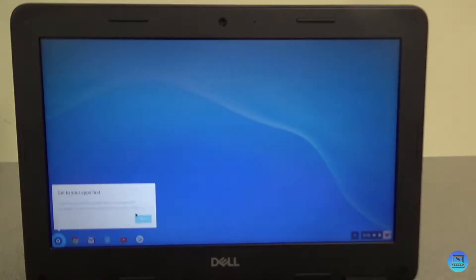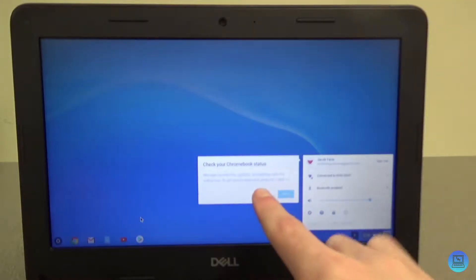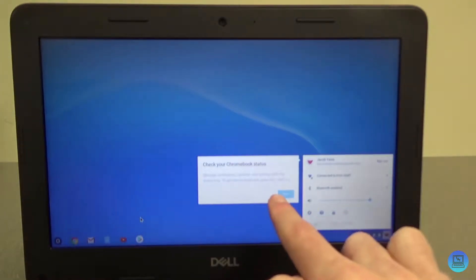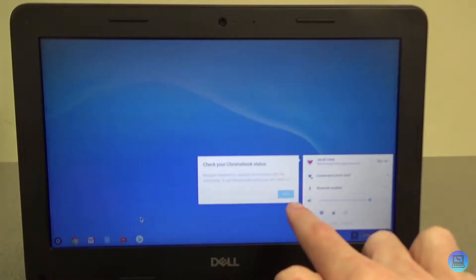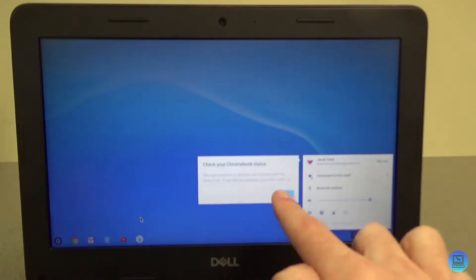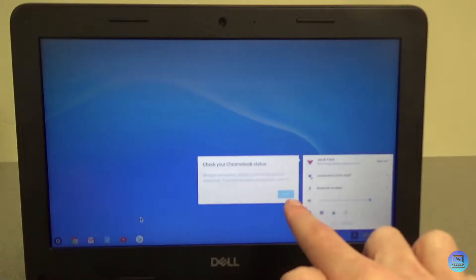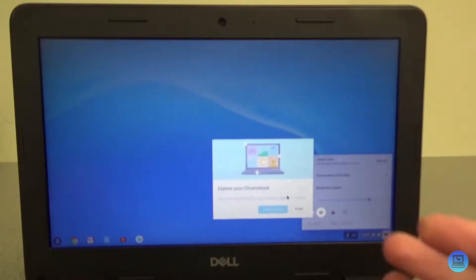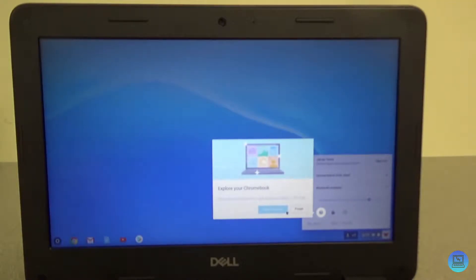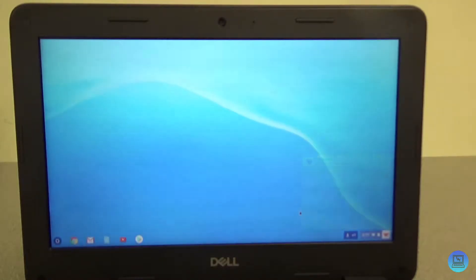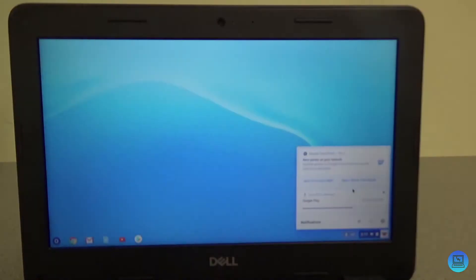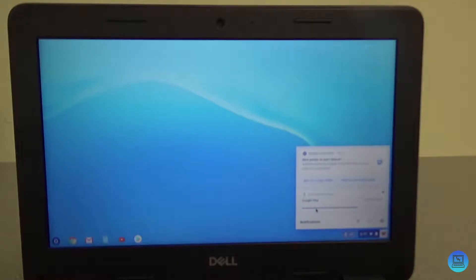Check your Chromebook status - manage connections, updates, and settings with the status tray. To get here by keyboard, press Alt plus Shift plus S. Explore your Chromebook - discover more or get answers, select question mark for help. I think I'm gonna click finish. Got download happening, downloading the Google Play Store. I accept.